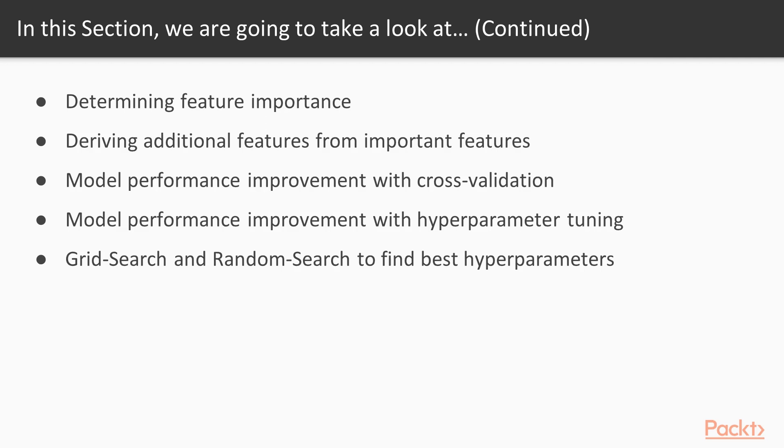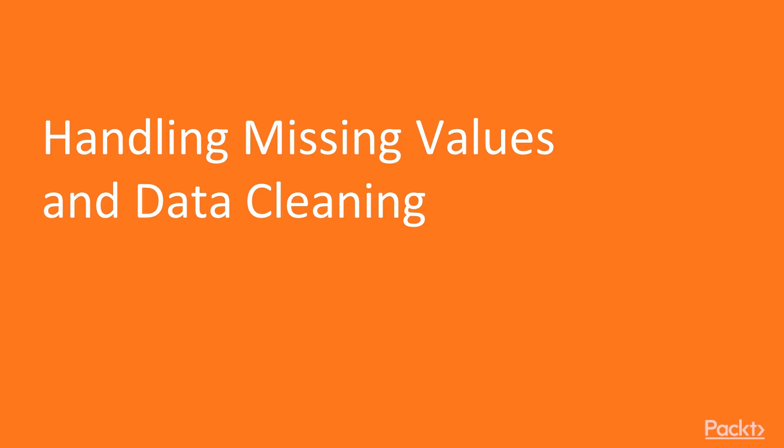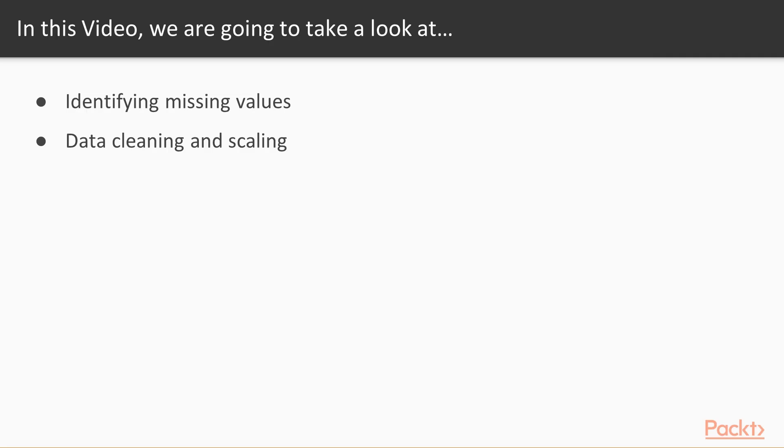This basically belongs to the category of model selection. As you can see there are a bunch of techniques that we are going to cover in this section. In this specific video, we are going to cover identifying missing values and data cleaning and scaling. So, let's get started.